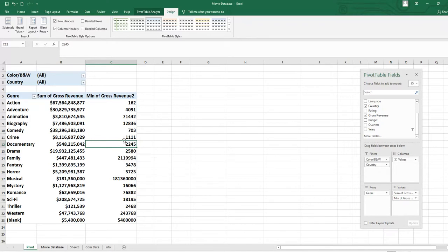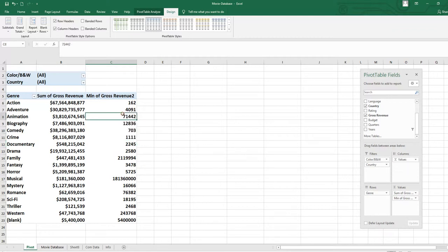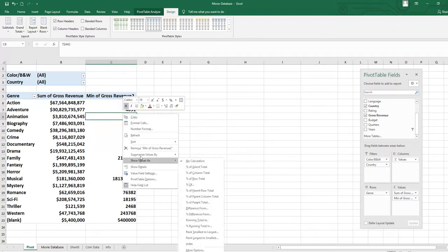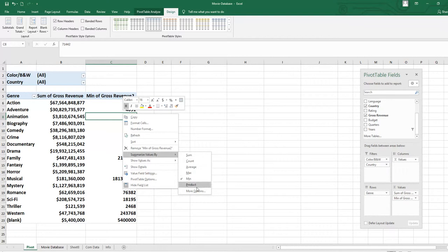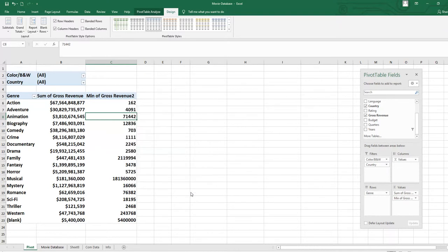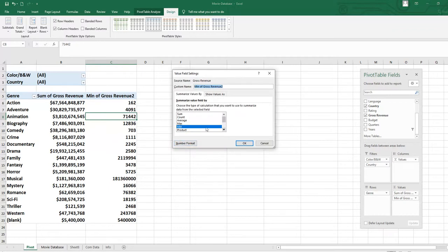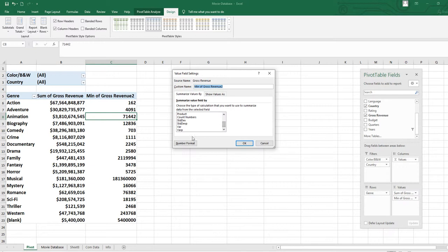Right-click one more time and see Summarize Values By — there is also the Product function, which we are not going to use now. Click on More Options and you will see average, product, count numbers, standard deviation, variance — all these functions are available here.